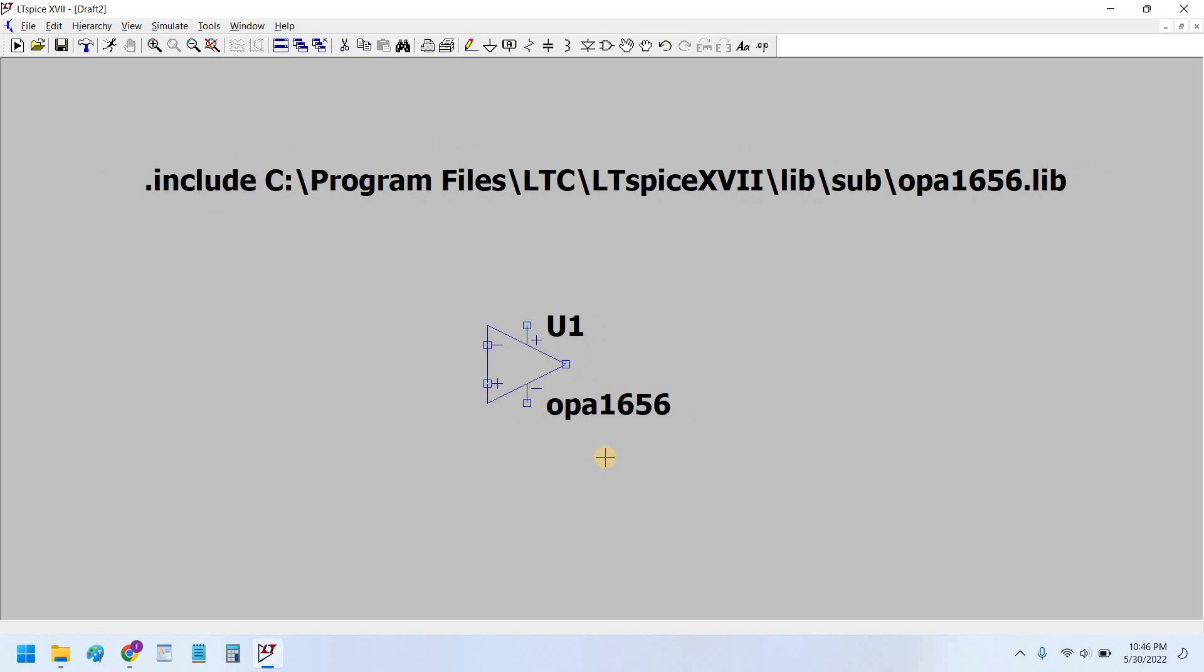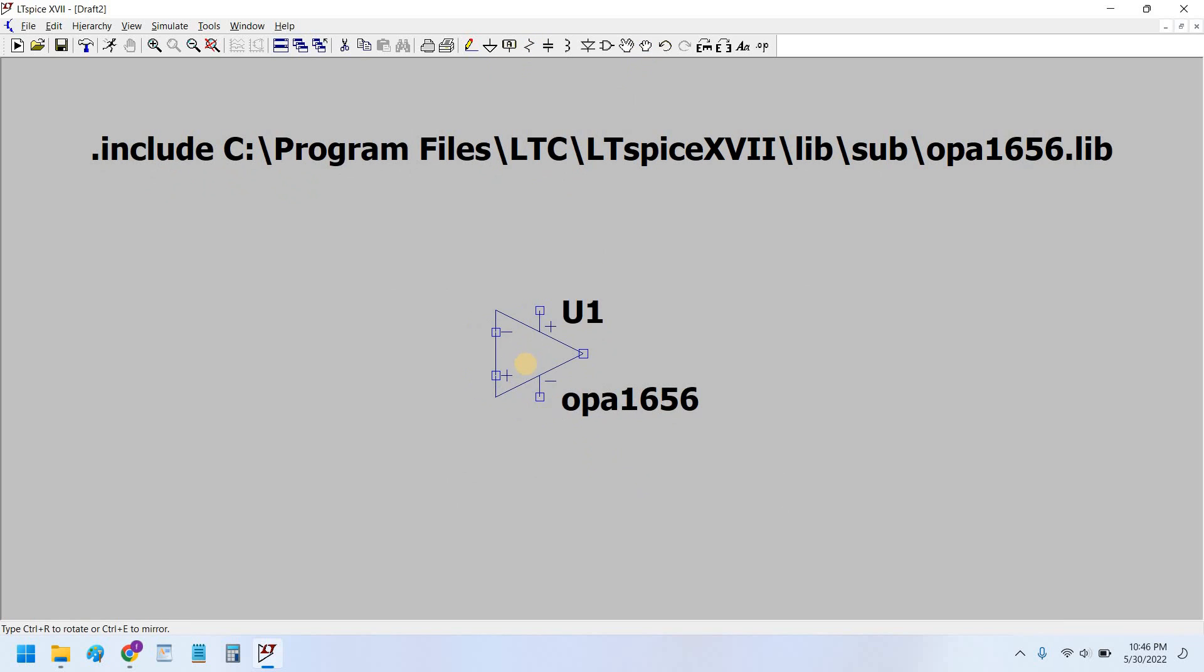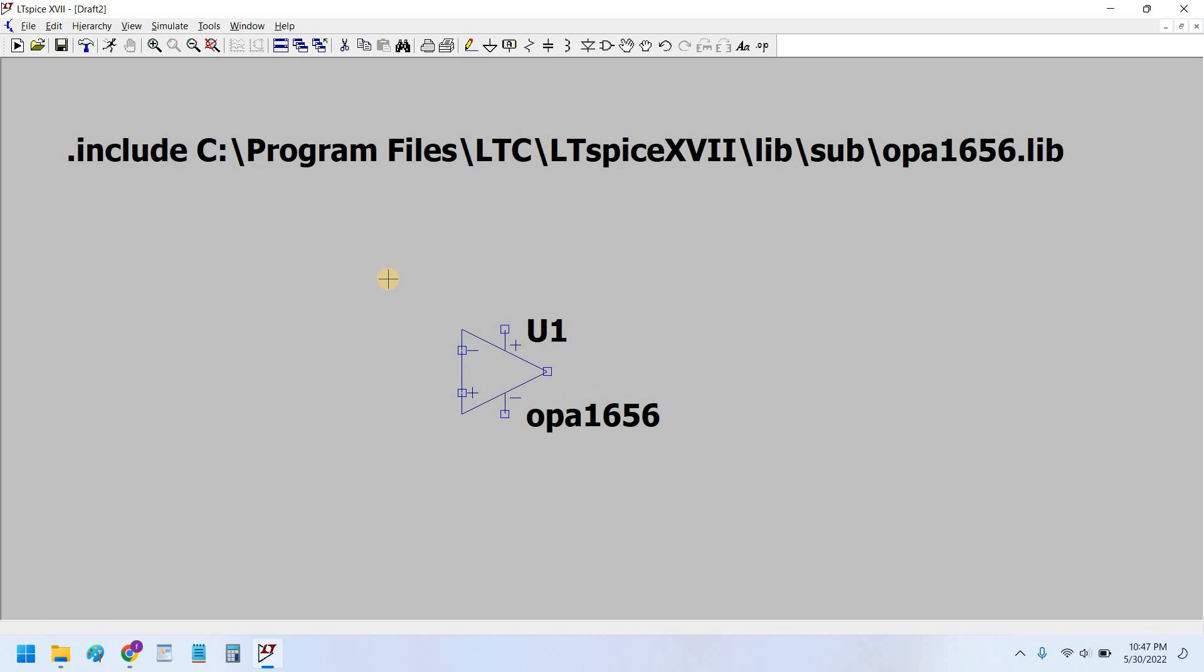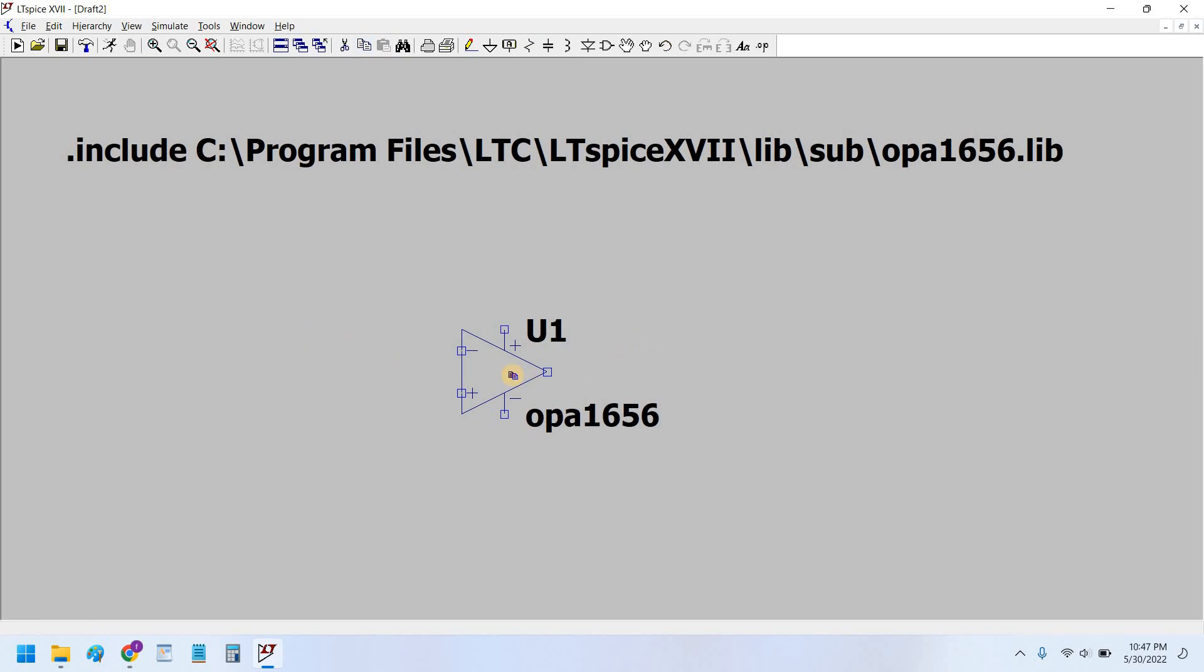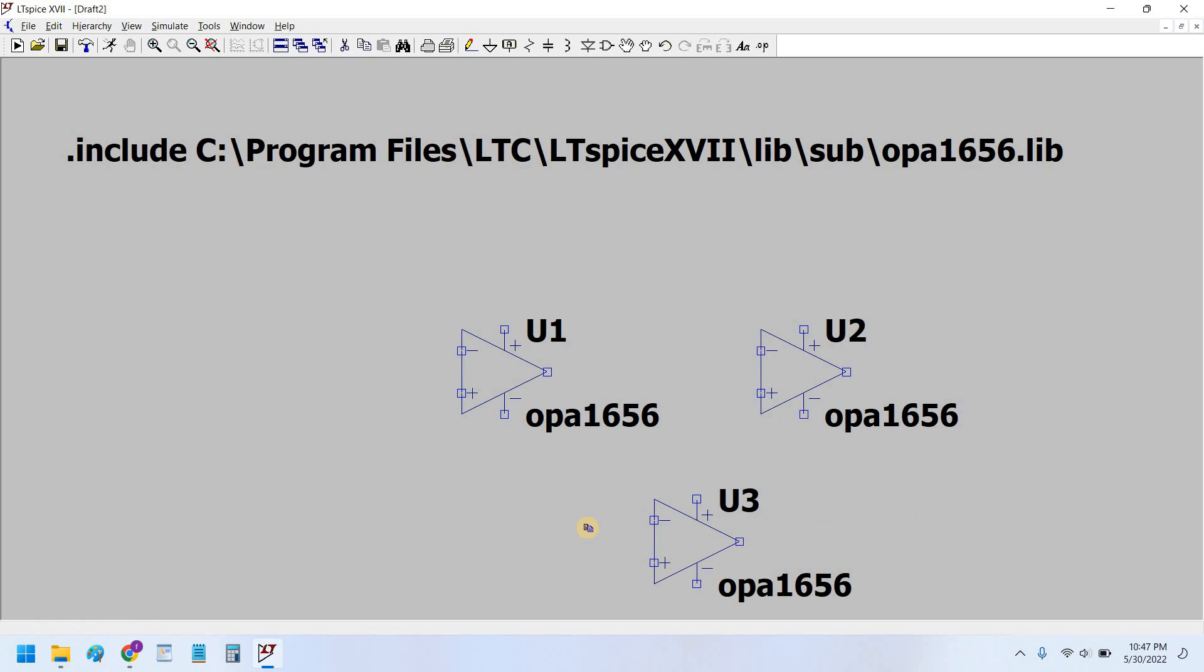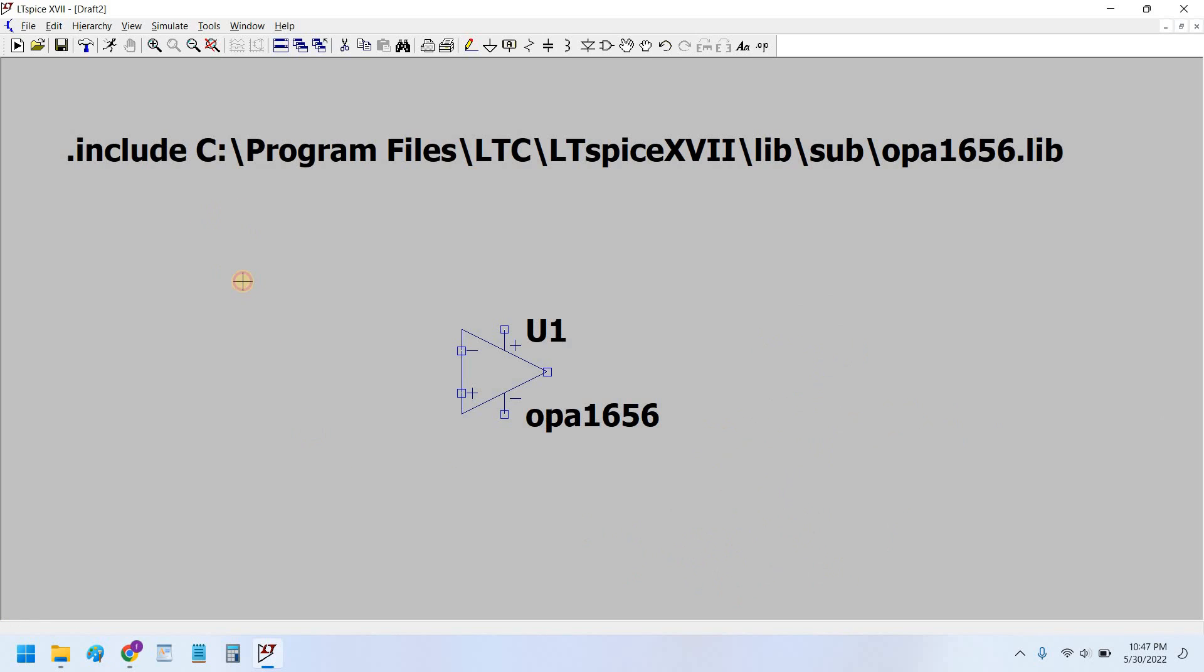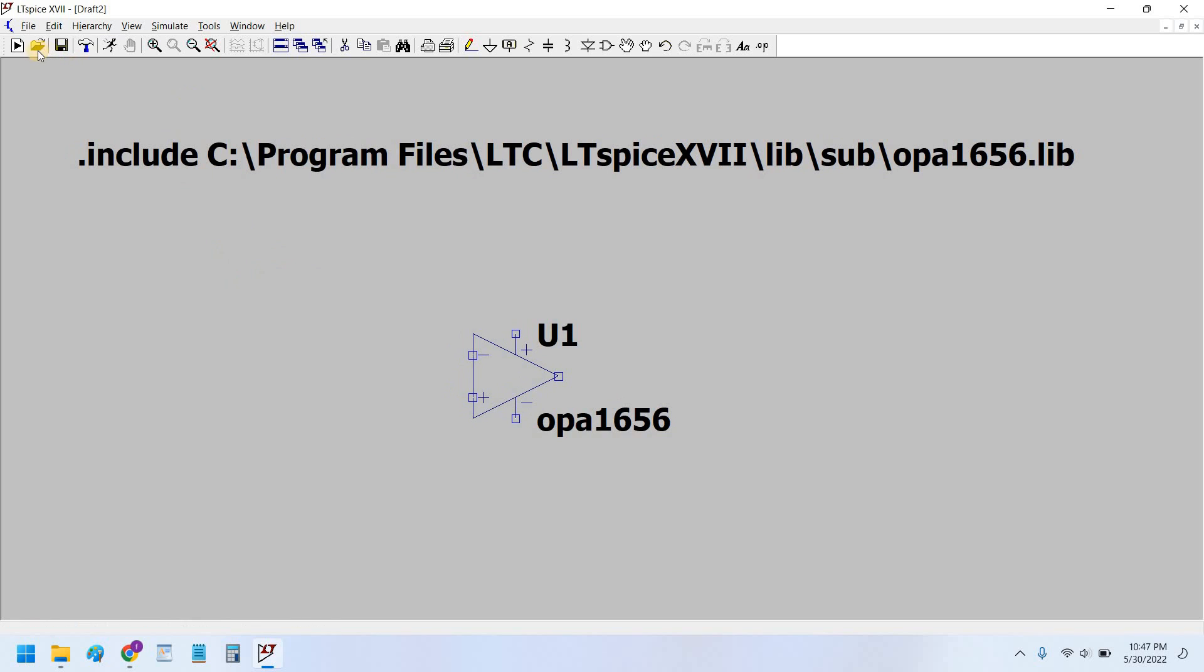That's it. Now our SPICE model has been imported into our LTspice schematic. Now as soon as I run this schematic, the LTspice simulation software would go into this path and extract the OPA1656 dot lib file and it would run that simulation model into this symbol having this name OPA1656. And we can copy this symbol as many times as you want.